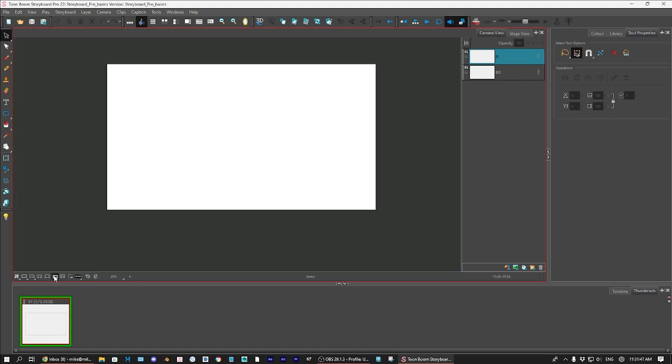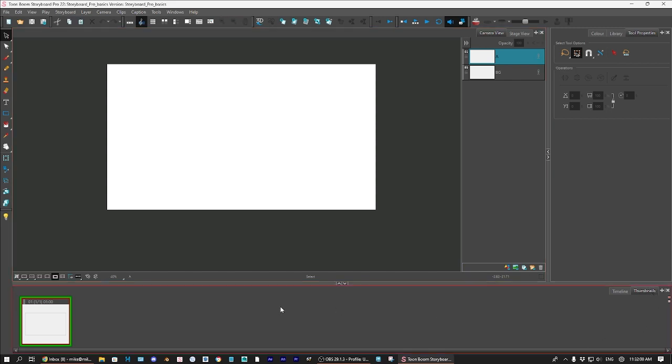Just in the margins, if you're kind of testing things out, you don't want to be on the main page. So then after the stage, we have over here, we have the thumbnail view. This is also the timeline view, but you're not going to use the timeline.